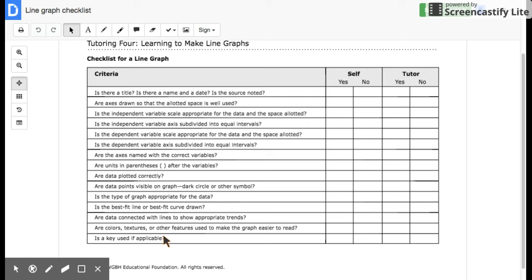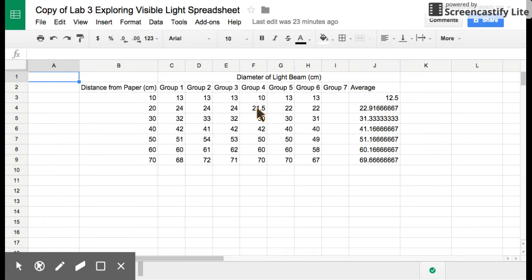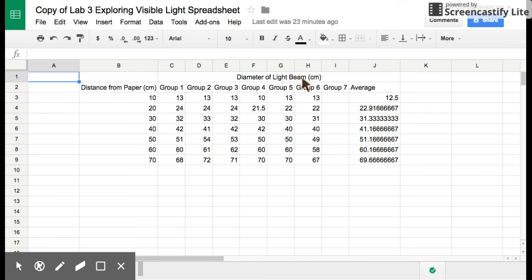Now I'm just going to apply this to what we're going to do with the data that you collected the other day in your Exploring Light lab. Let's go to the data that you're going to be looking at. You are going to be dealing with some data that's going to look like this. This is a data table here. Notice this is your independent variable, the distance from the paper, and then your dependent variable was the diameter of the light beam. Notice both of them were measured in centimeters. And then over here you have your average, and this is what we'd call our raw data here. You wouldn't be graphing all of this raw data. You'll just be graphing the averages from the class.